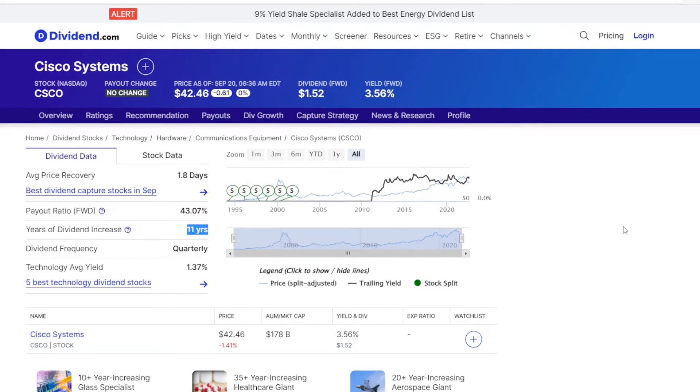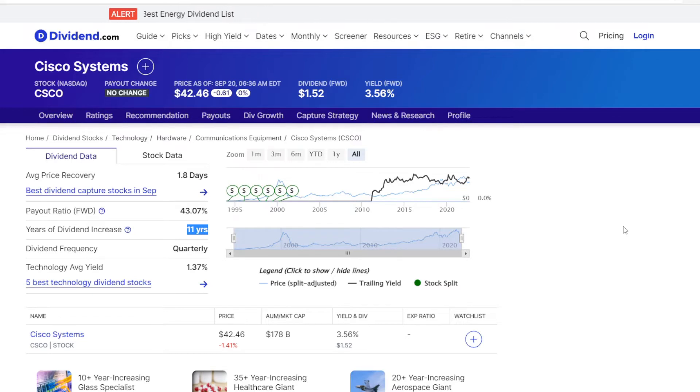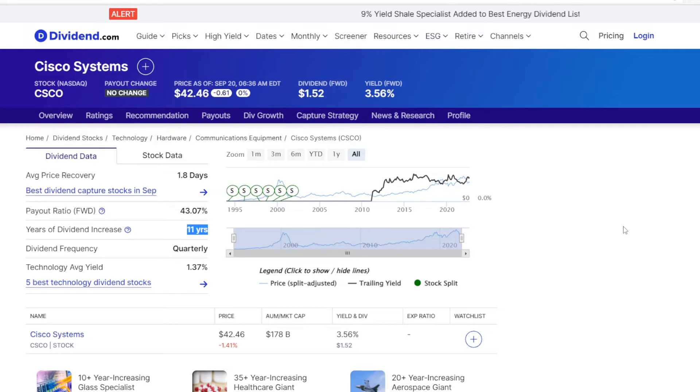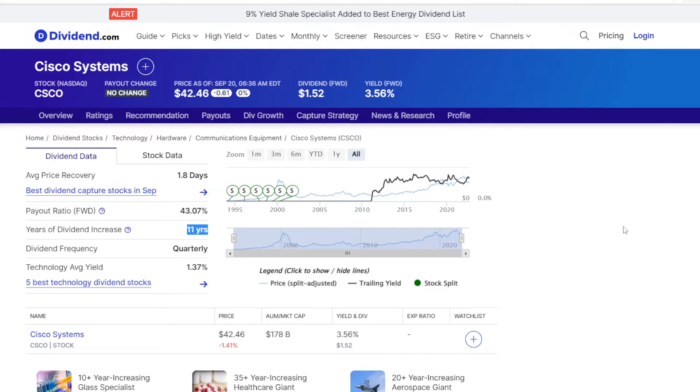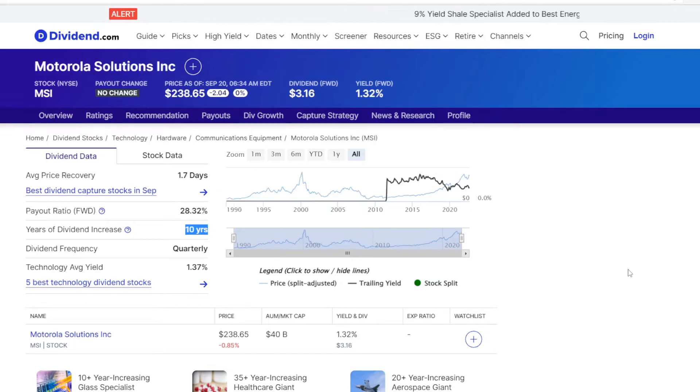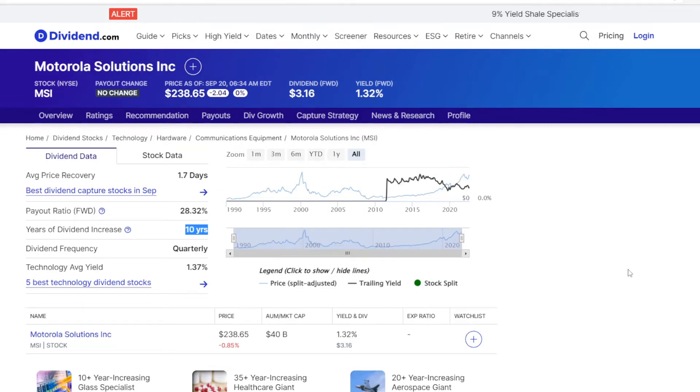Third metric is the number of years with dividend increases. So for how many years in a row the company has been increasing dividends for at least one quarter every year. Here we can find that Cisco has been increasing dividends consistently for the last 11 years. Now switching to Motorola, and they have been increasing dividends for at least one quarter straight for the last 10 years.